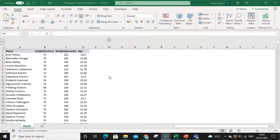Hello friends, my name is Kapil and today we are going to talk about how you can create histogram charts in an Excel file. There are two methods: one is the inbuilt functionality method, and second is the manual method.